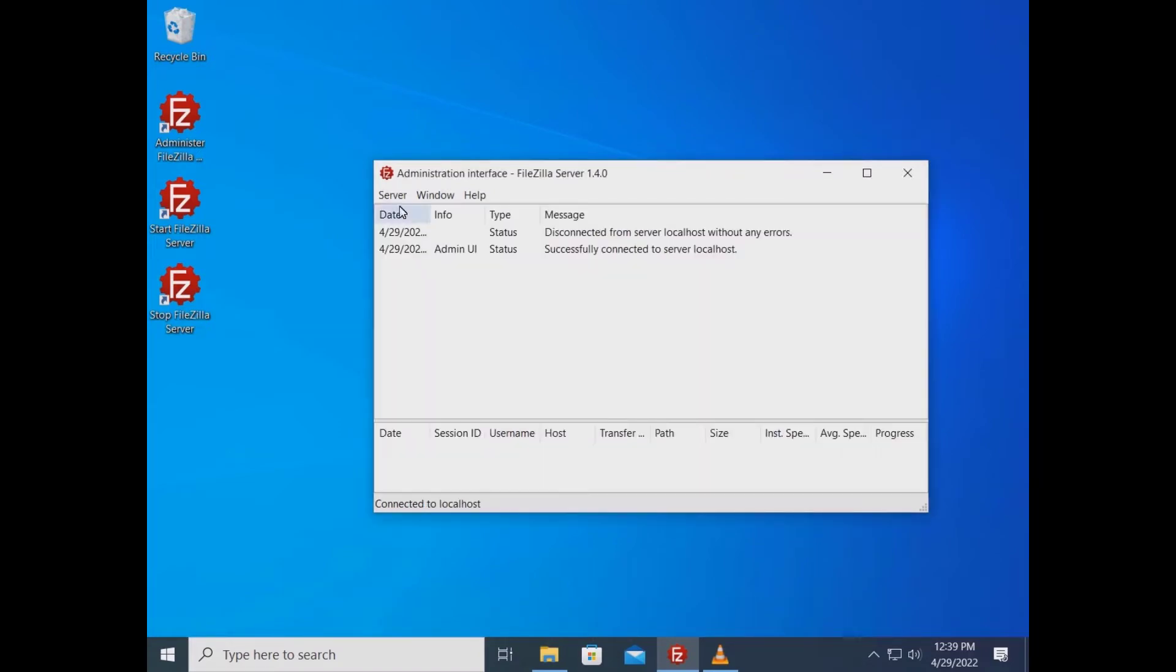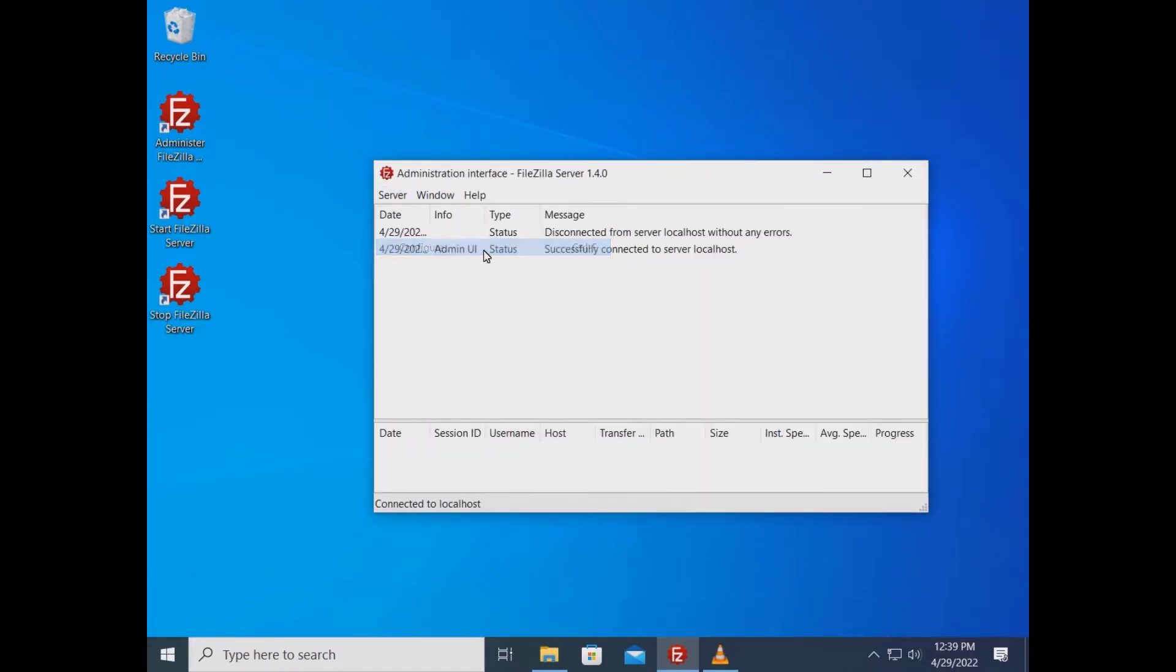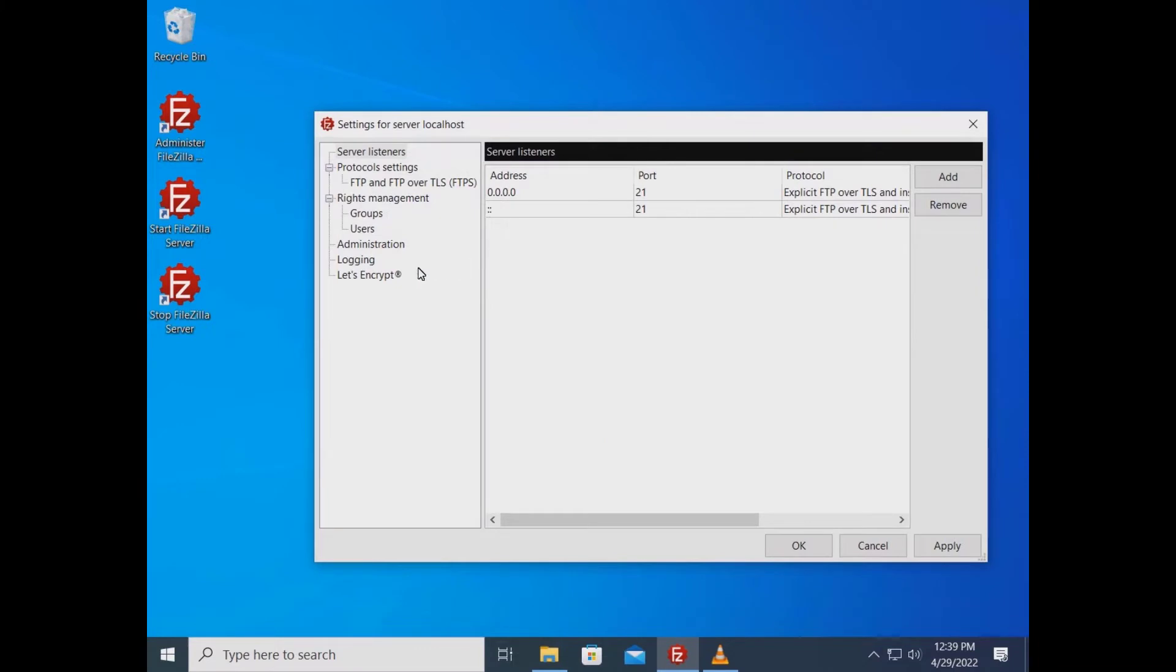Go to the server menu and select configure. On the left, click on Let's Encrypt.